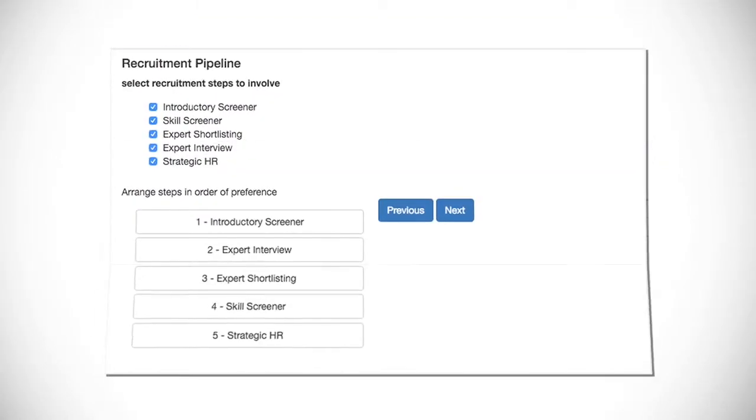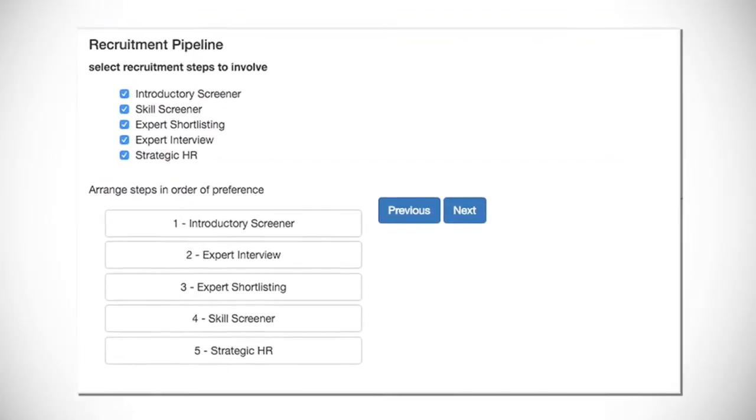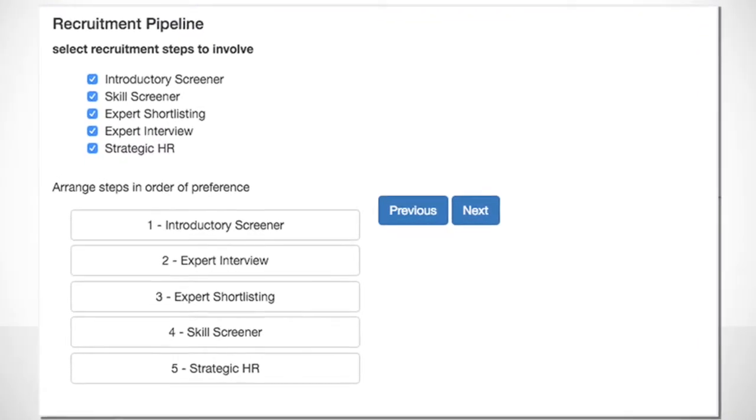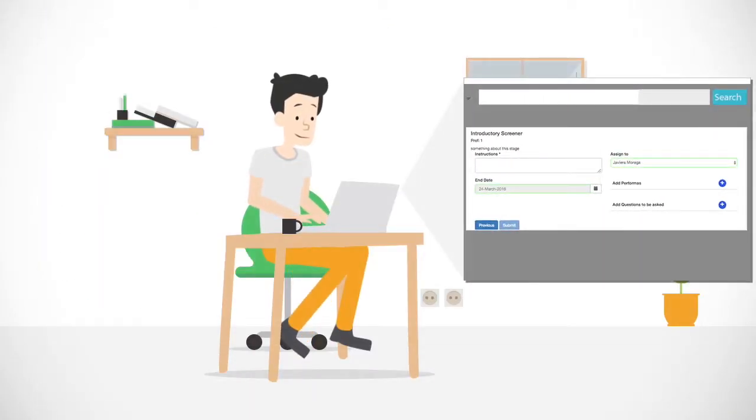They can define their recruitment pipeline on JobSquare, break it down in small stages, assign people from their workforce to every stage of the pipeline.